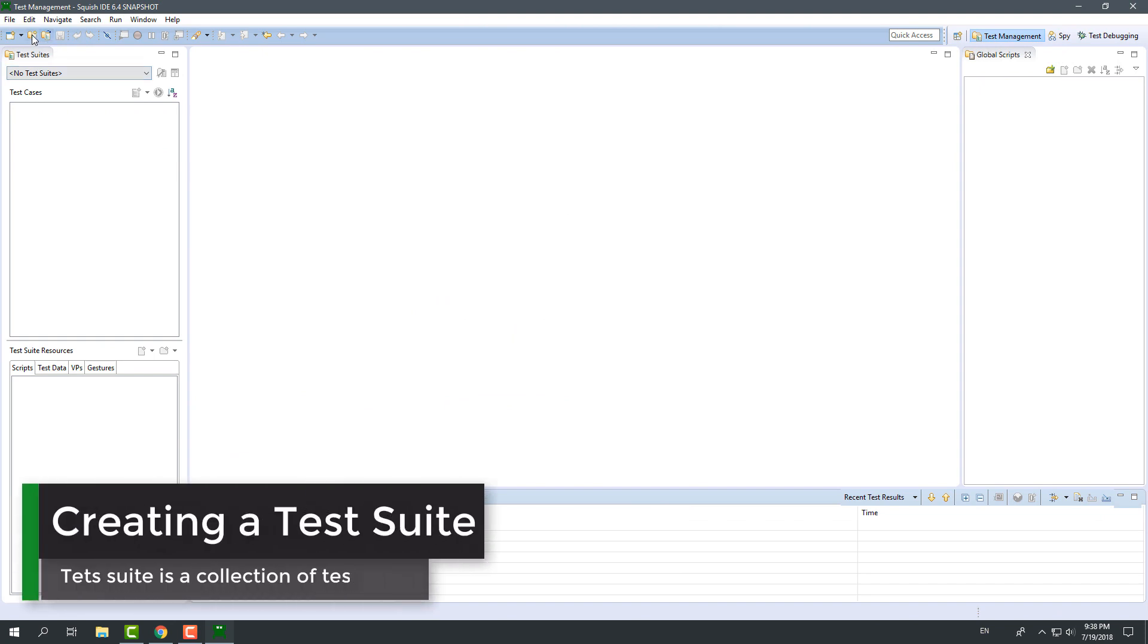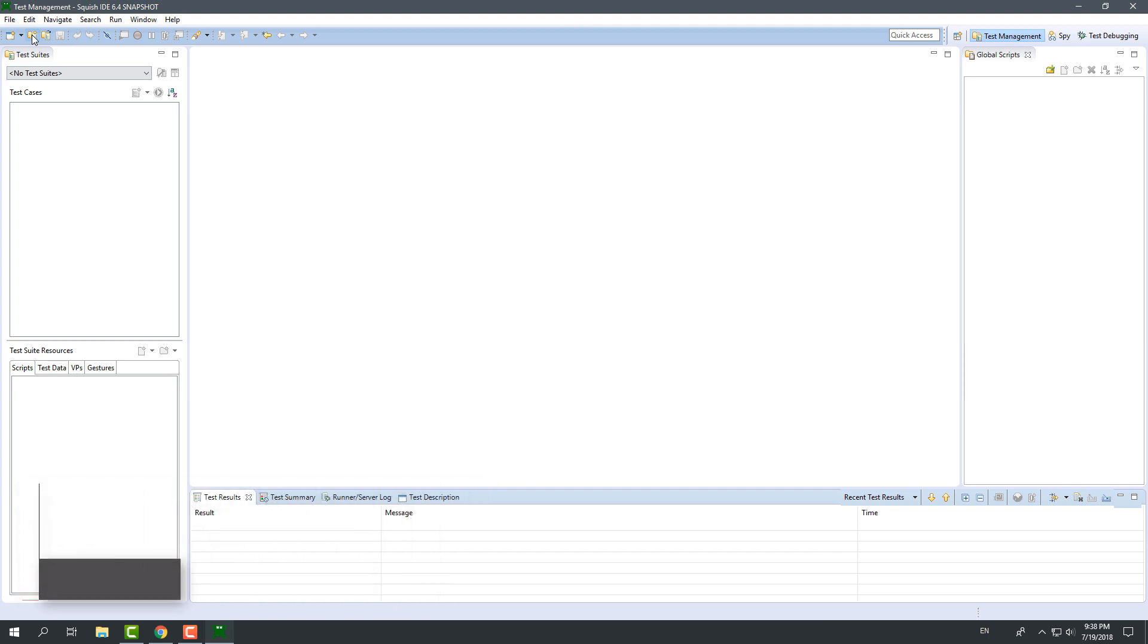First, we will create a test suite. A test suite is a collection of one or more test cases. Using a test suite, we can group related test cases together.